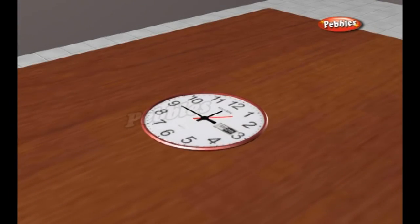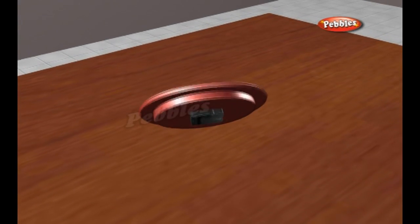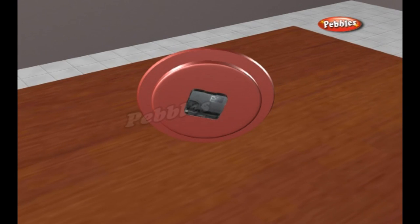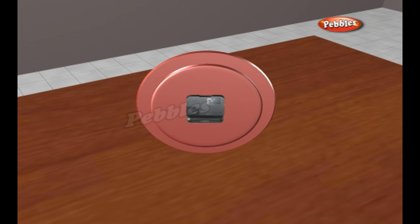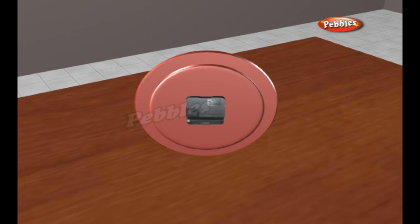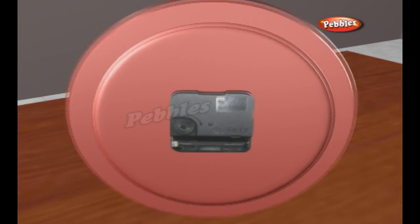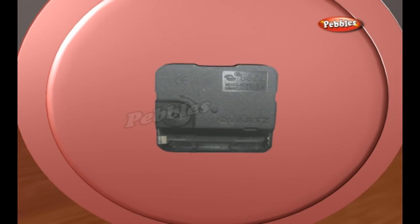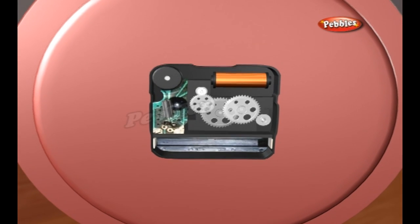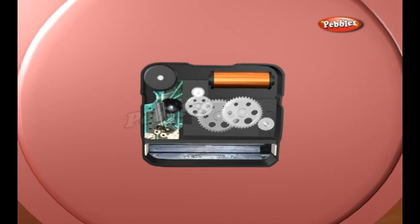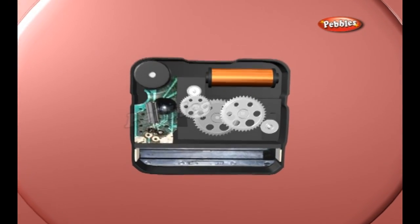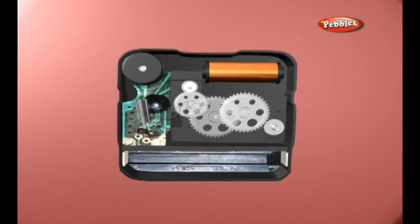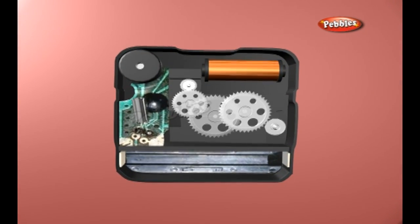Quartz watches work in a very different way to a pendulum clock and ordinary watches. They still have gears inside them to count the seconds, minutes and hours and sweep the hands around the clock face.